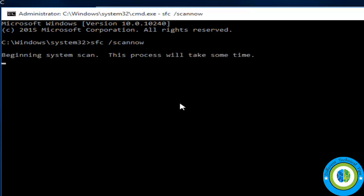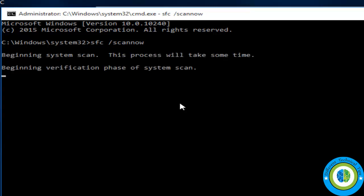Type here 'sfc /scannow' and press Enter. This command will take some time, so you need to wait till it finishes.